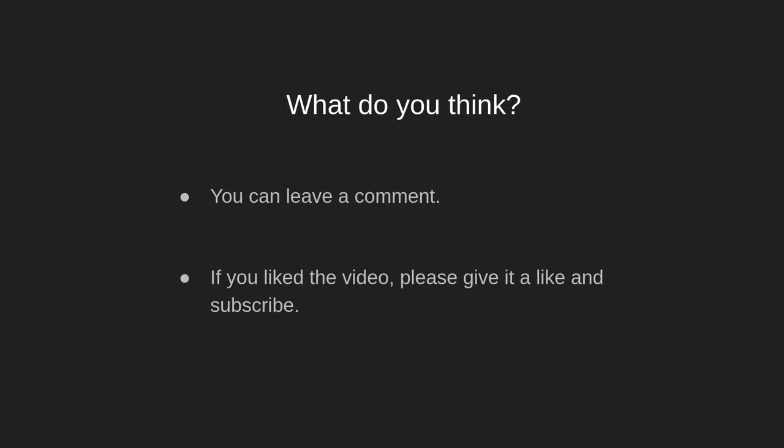What is your opinion? Leave a comment below, and if you liked the video, please like and subscribe. Goodbye!